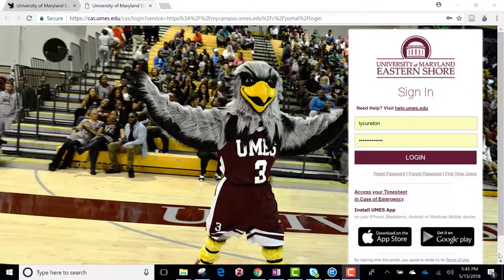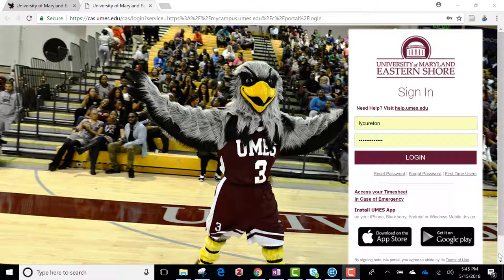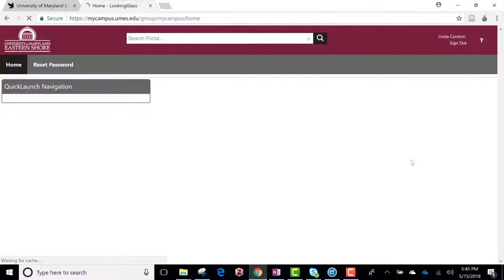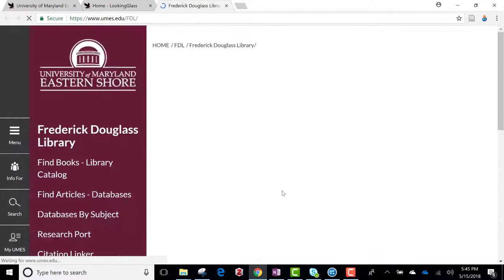The first thing you do is to get into the research portal. So I get in this way, and then click on the library.